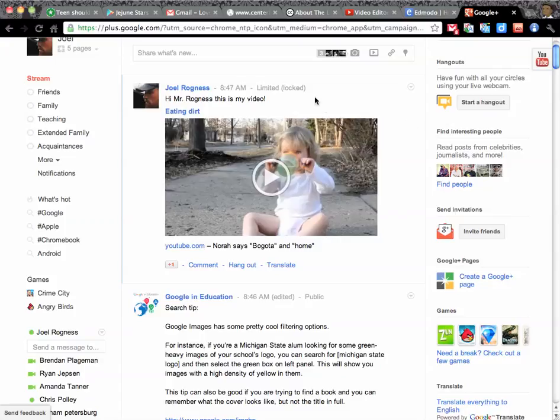Now, I would also like you to learn how to turn in a post on Google Plus. But you know what? That's going to be the next video that I record.